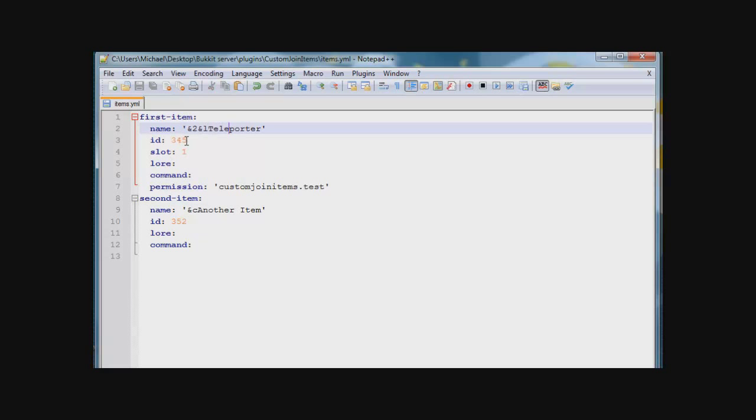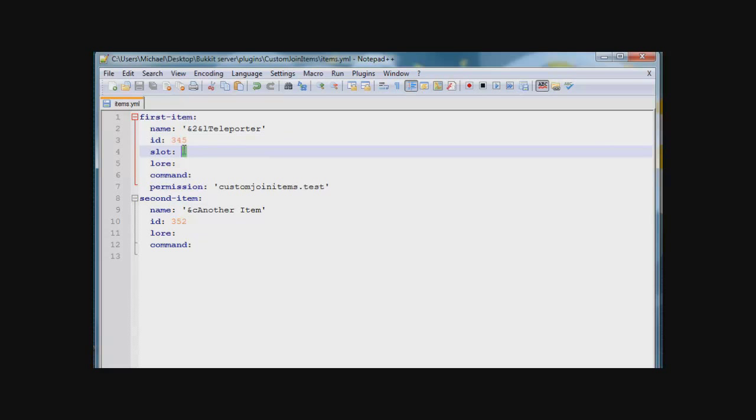And this is the ID, this is what item you want, and slot is what item you want the user to receive in what slot you want them to receive them in.